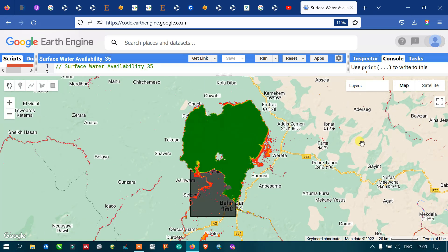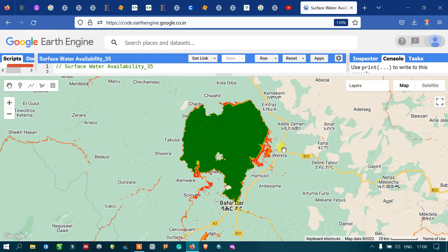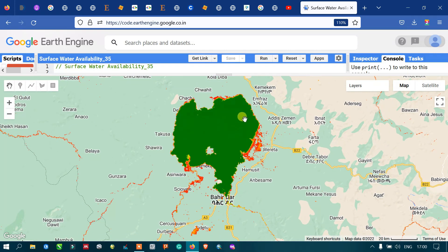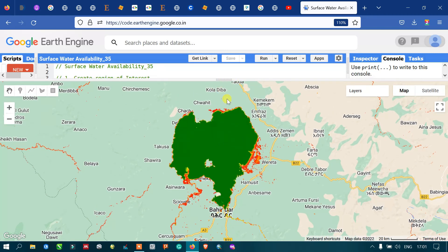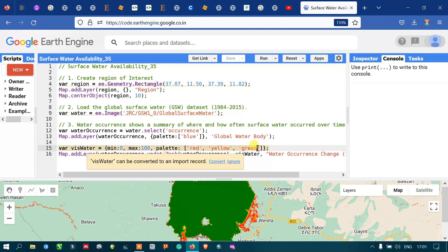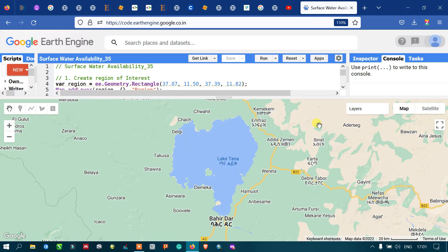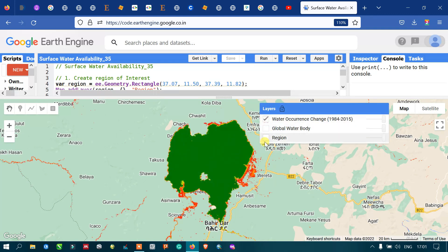Now we can see that we have three different layers. The first layer shows water recurrence changes from 1984 to 2015. The global water occurrence layer is also visible. The map uses different color palettes — red, yellow, and green — where red represents low water availability, green represents the highest water availability, and yellow represents moderate availability. Let me show you Lake Tana, which is in Ethiopia.